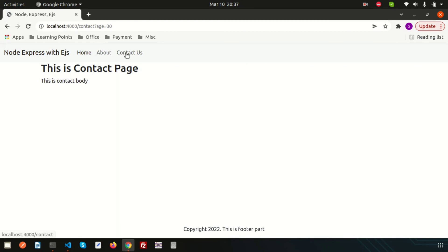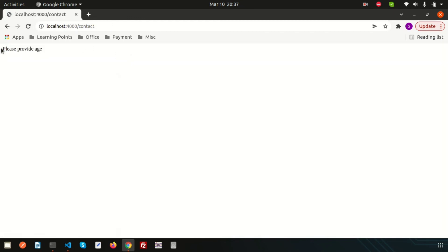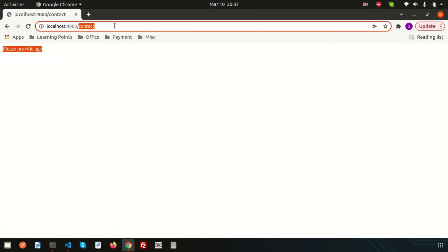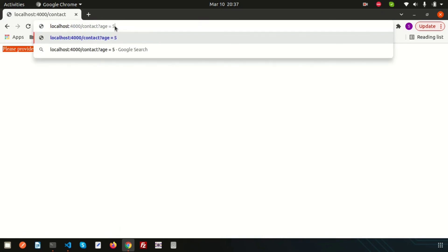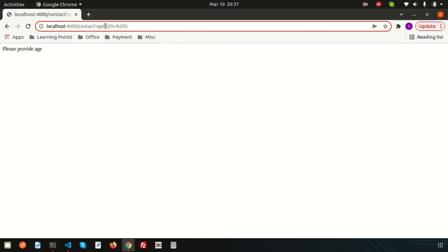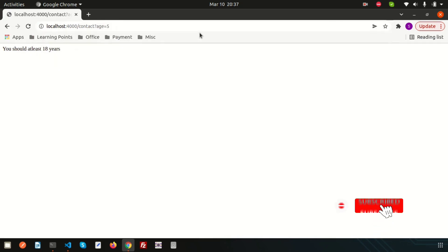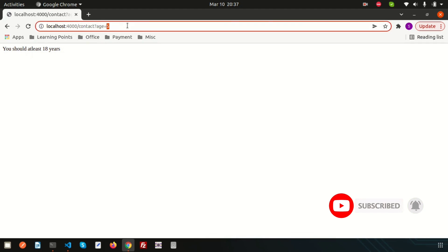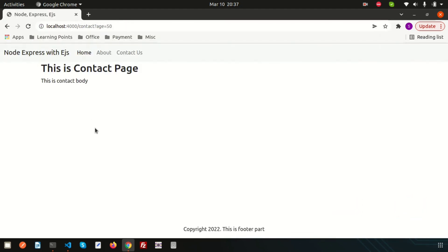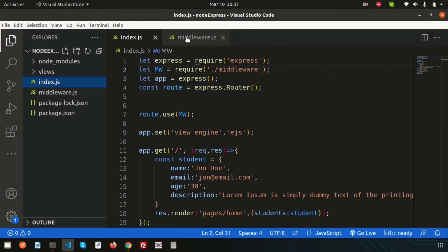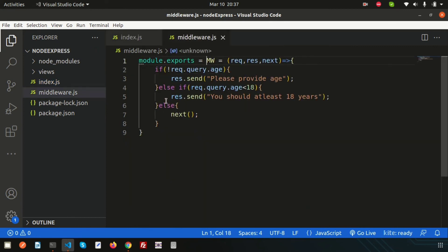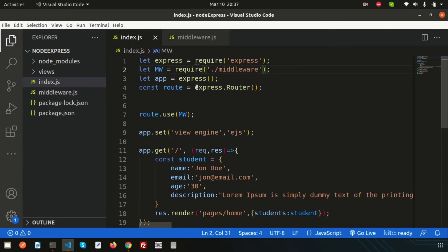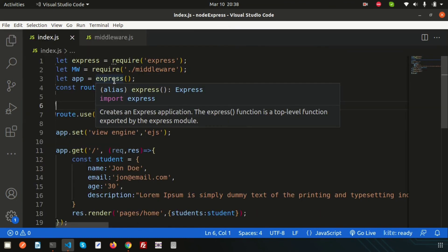Refreshing the browser confirms everything is working. Clicking contact applies the middleware. If age equals 5 it says 'please provide age'; if age equals 50 the page opens. This confirms we can create a separate middleware file, write the logic there, and use it easily in index.js.